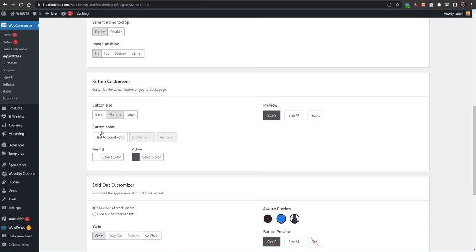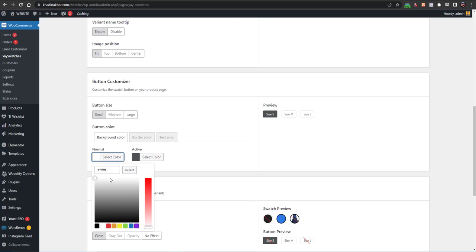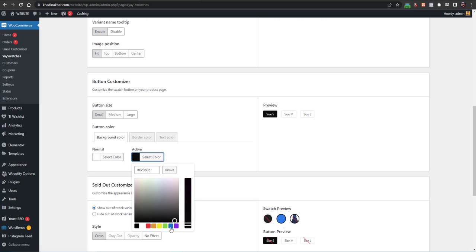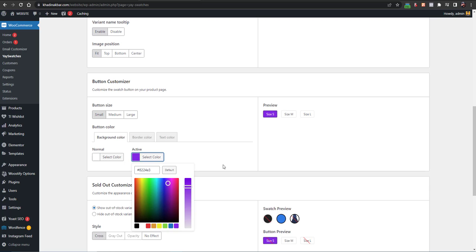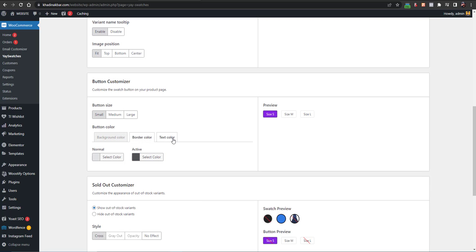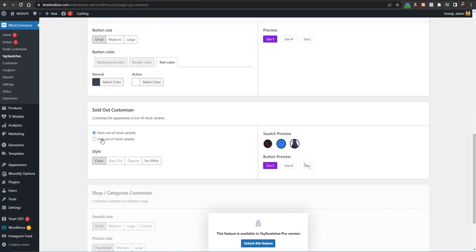From here you can customize the button: set the button size to small, large, or other options. You can select the background color and the background color for active ones — for example, blue when blue is selected, or yellow when yellow is selected. Then set the border color and text color. You can also configure how sold out or out-of-stock items are presented — whether to display them or not, and how to display them.